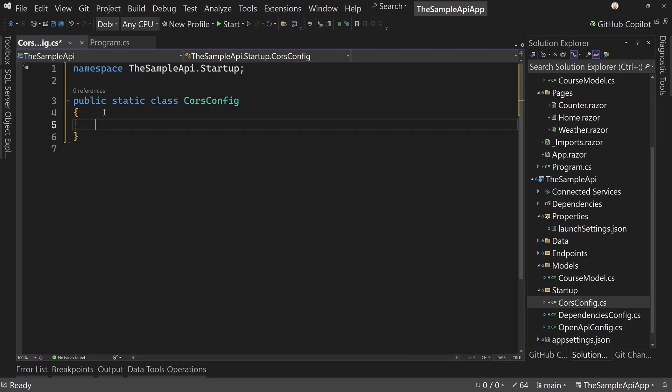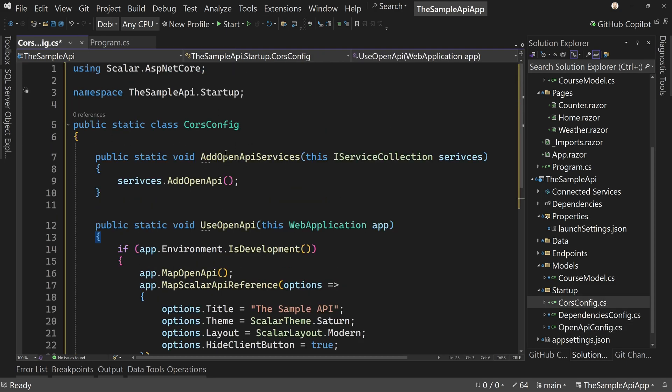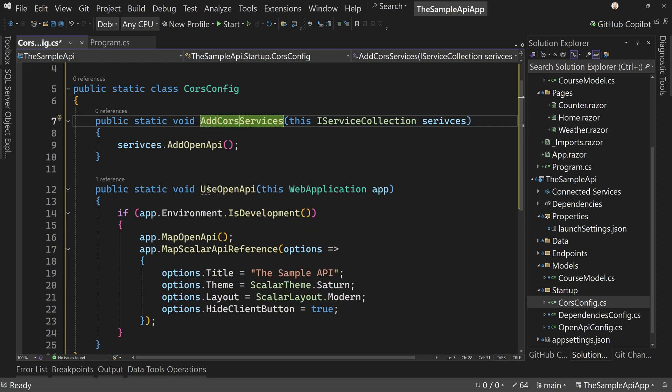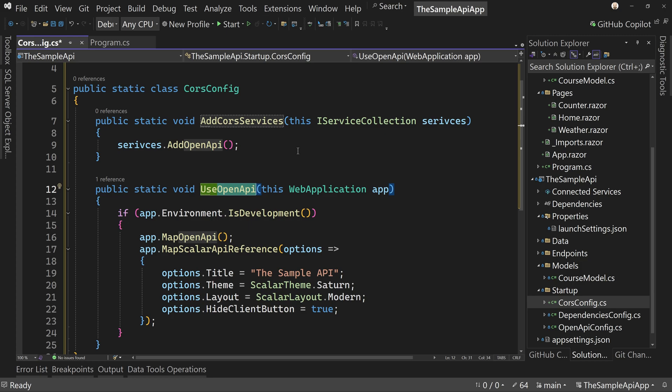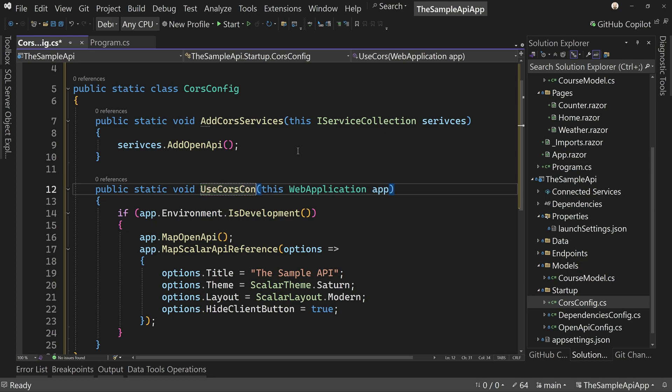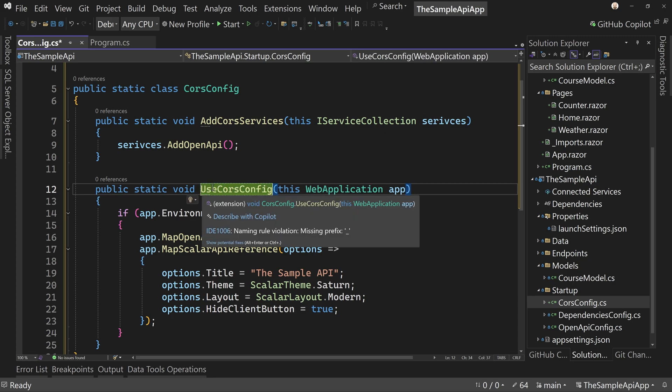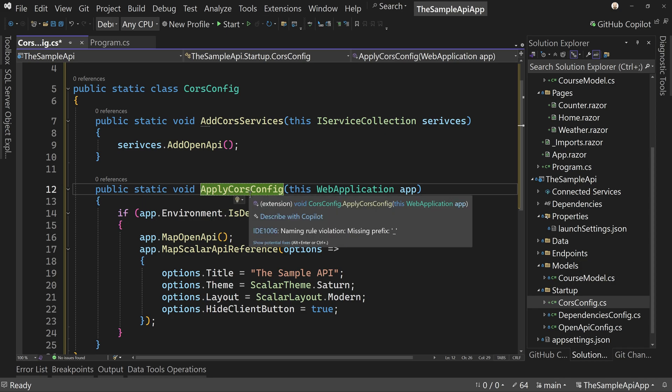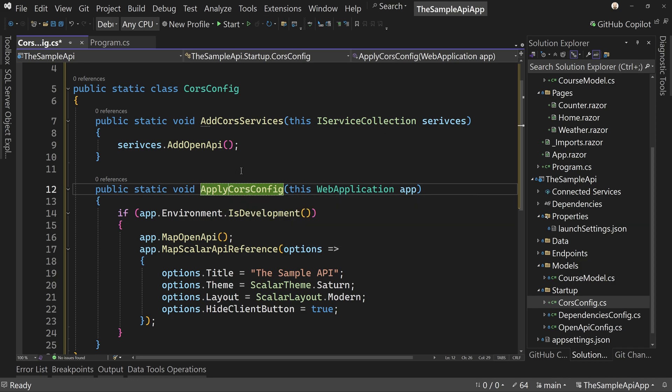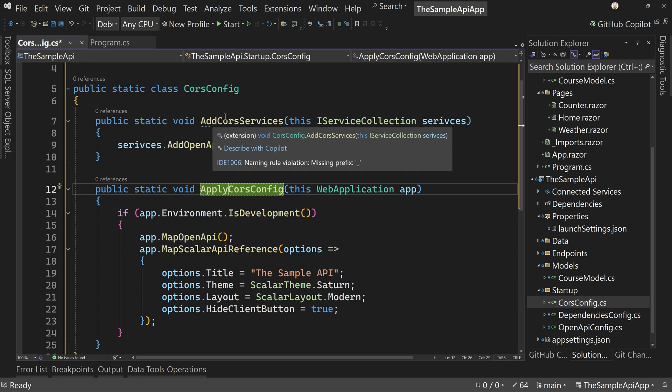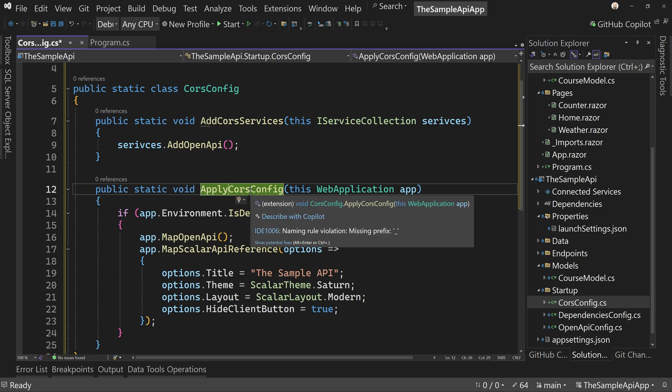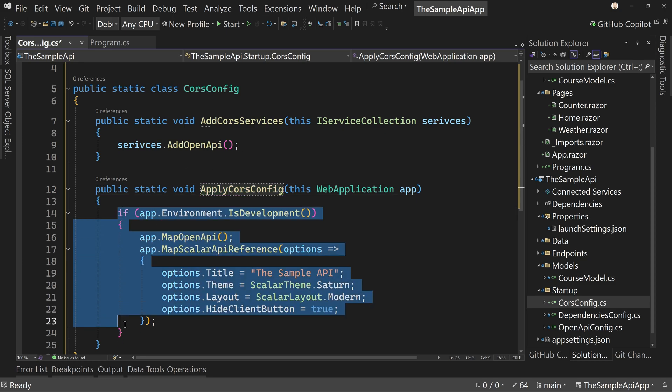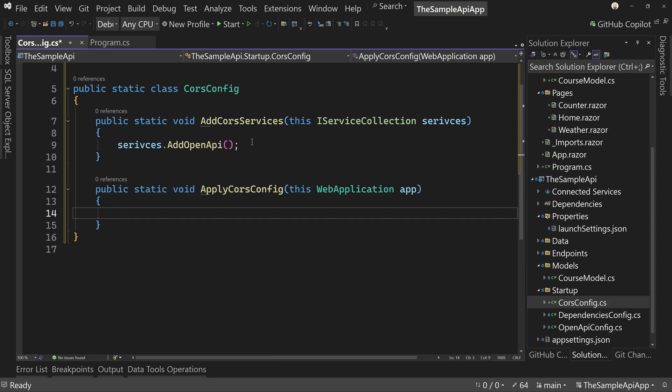So add CORS services is the first thing we do, and then we're going to have use CORS. But the problem with saying use CORS is the fact that it's already a use CORS in the CORS package. So we're going to say CORS config or apply, how about that? Apply CORS config. Yes, it's a little bit different than our previous pattern, but this way we're sure that it's separate from what the defaults are and we're not going to step on toes.